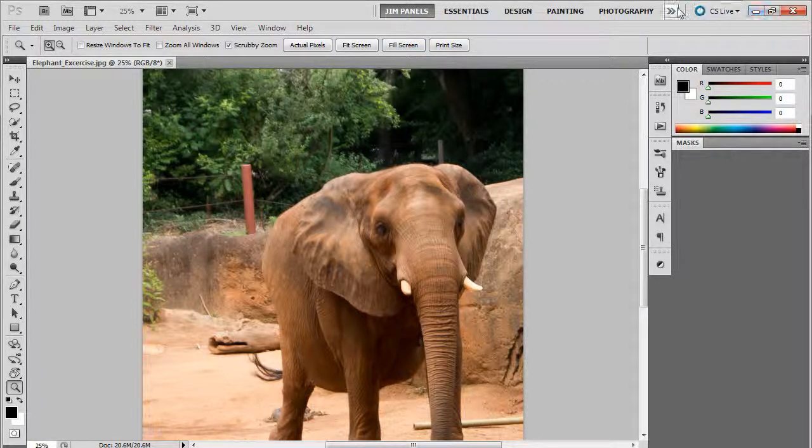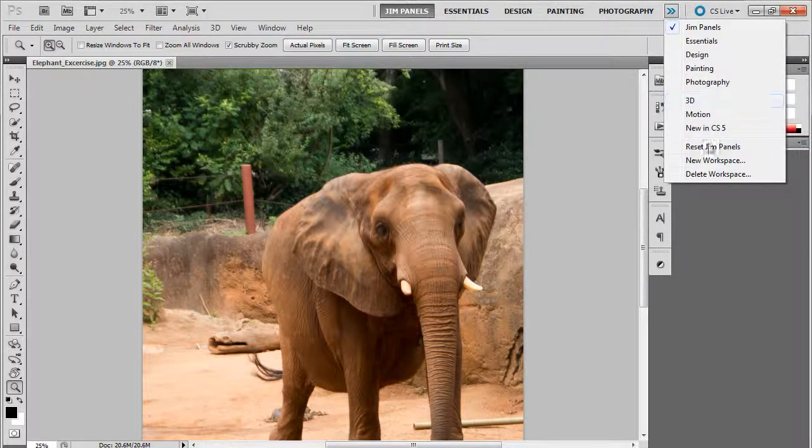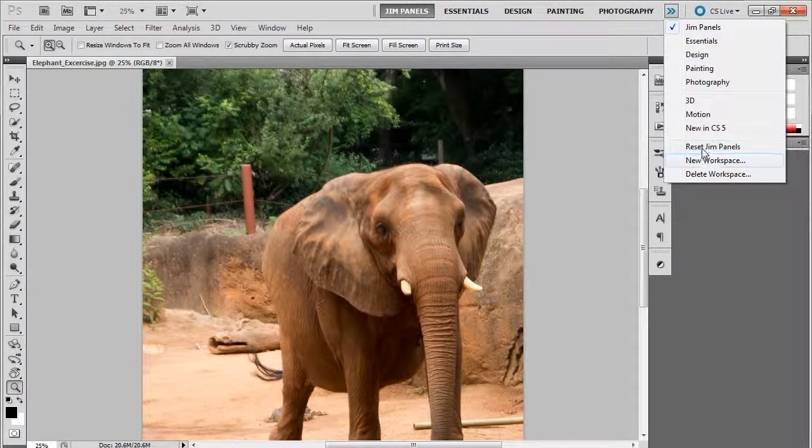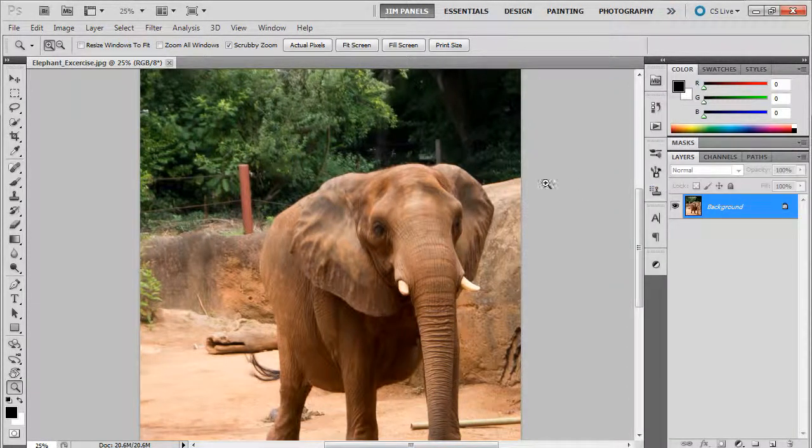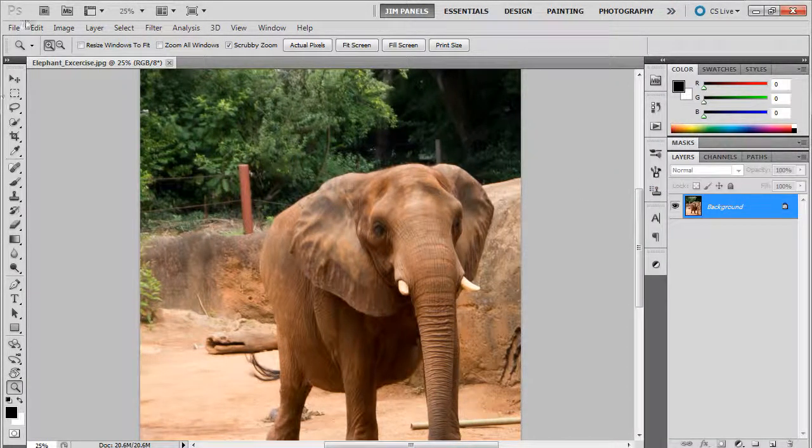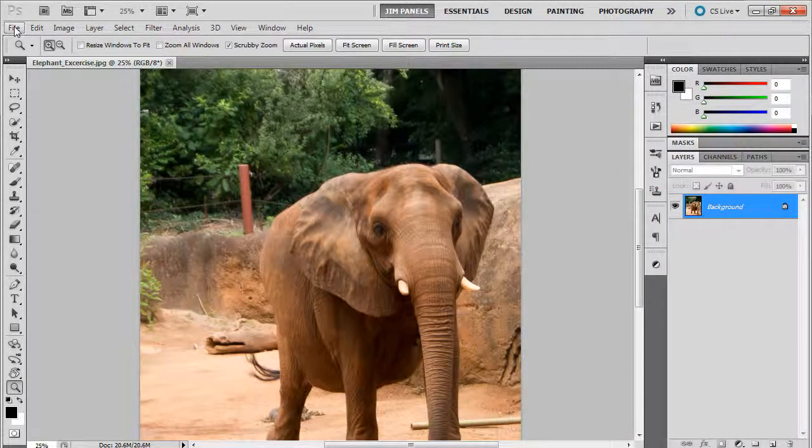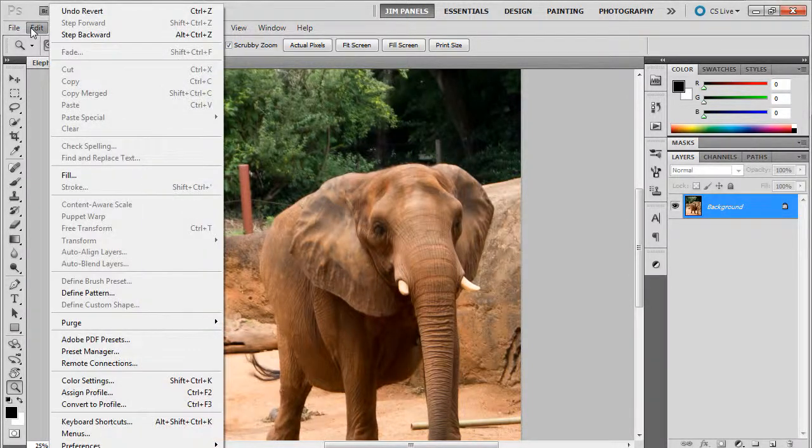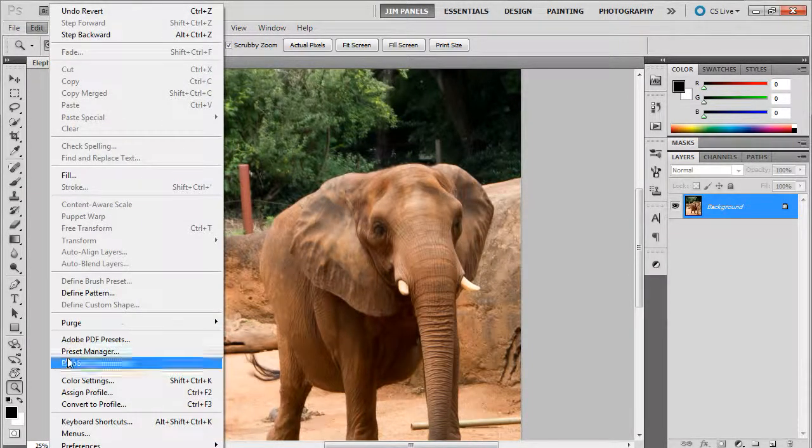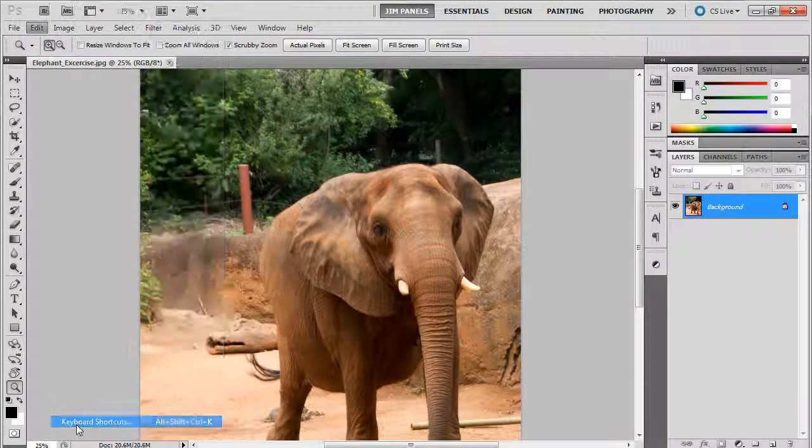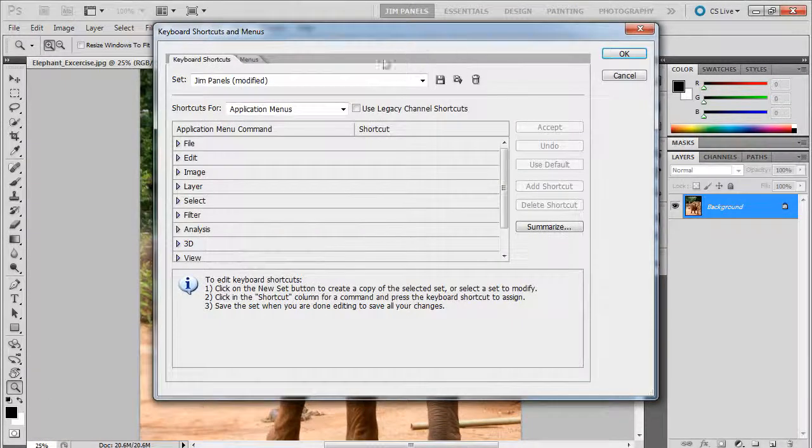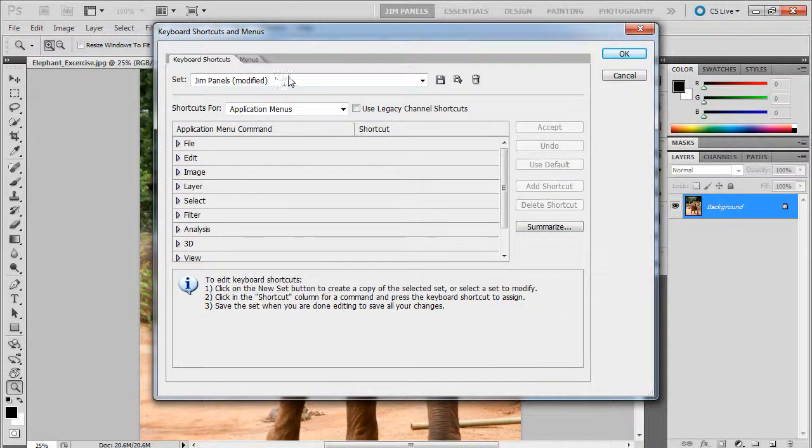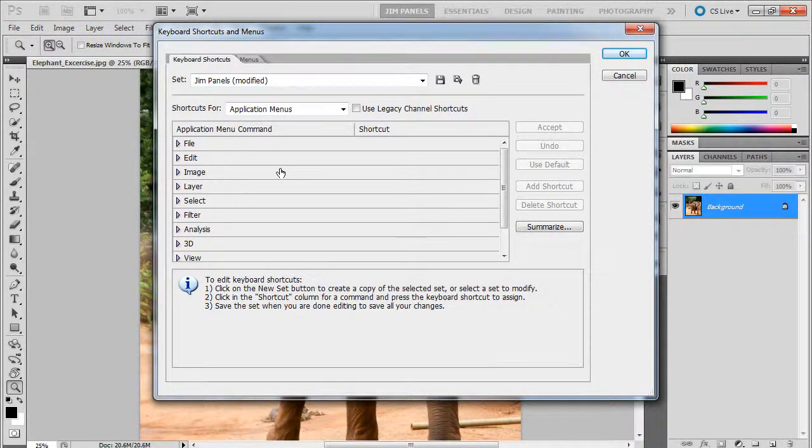I'm going to click this double arrow at the top and reset Jim's panels. What you can do is go into Edit and Keyboard Shortcuts, and I'm going to save everything here.